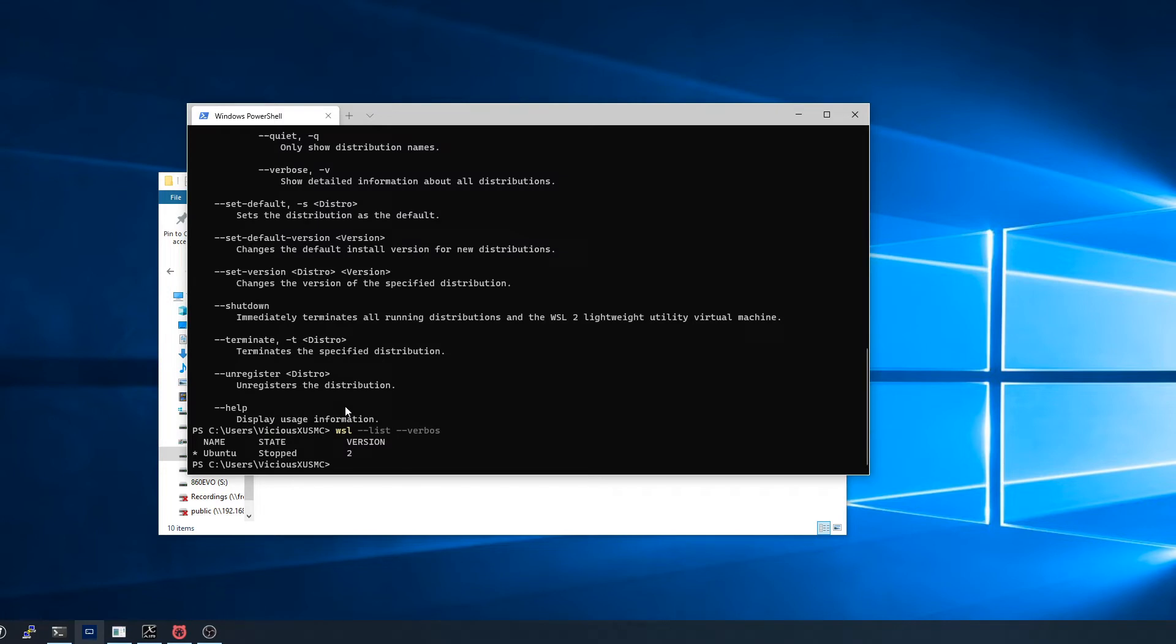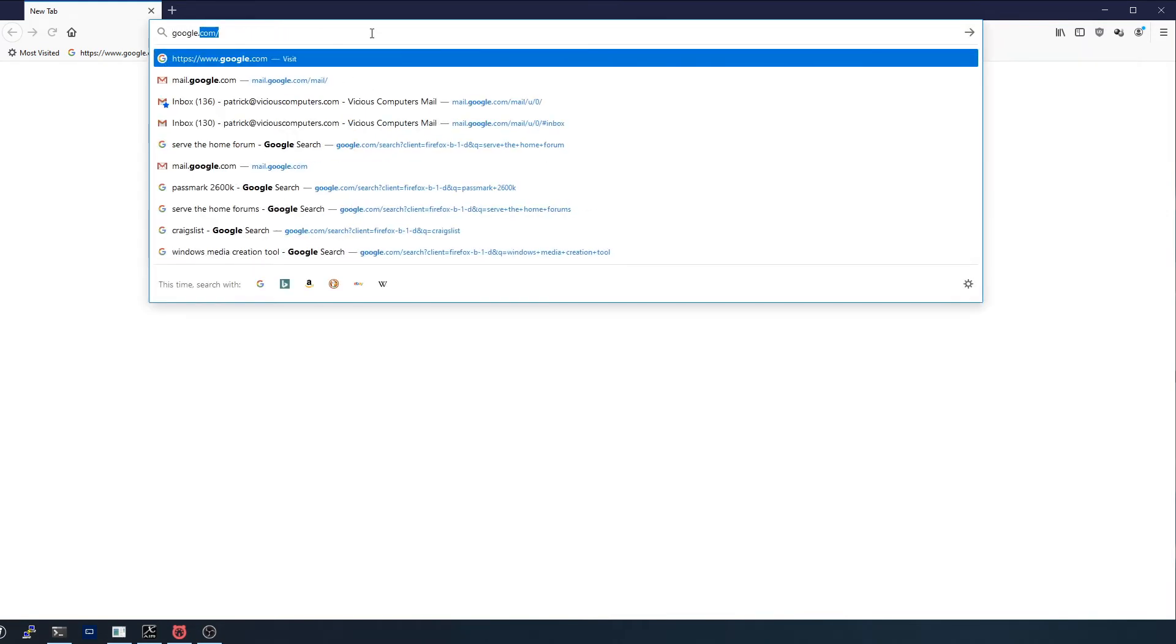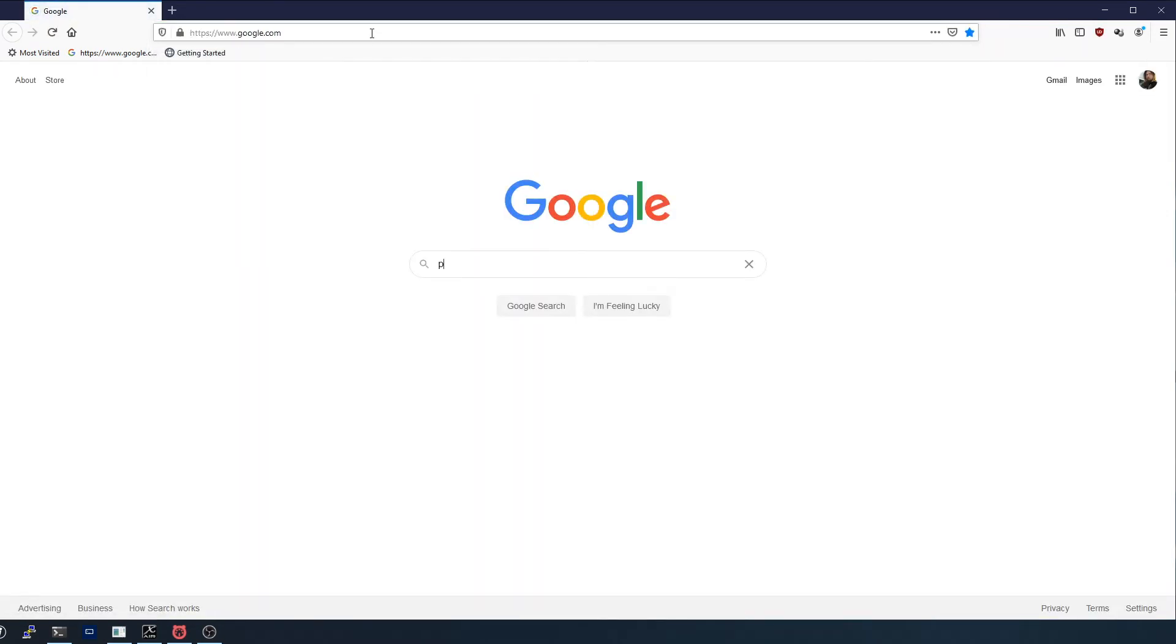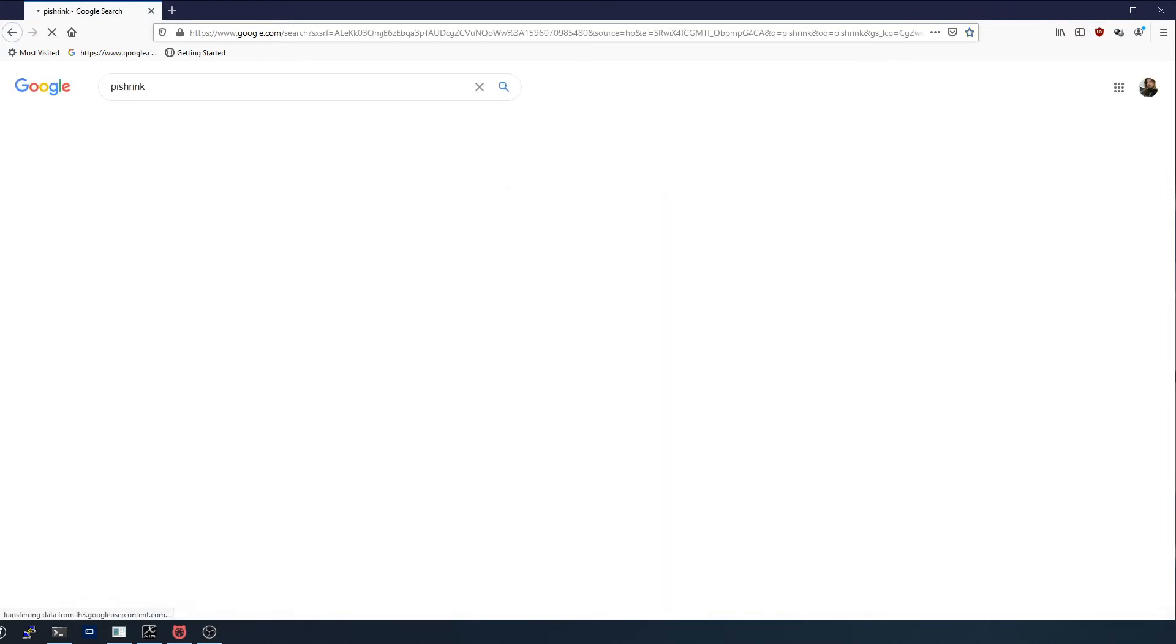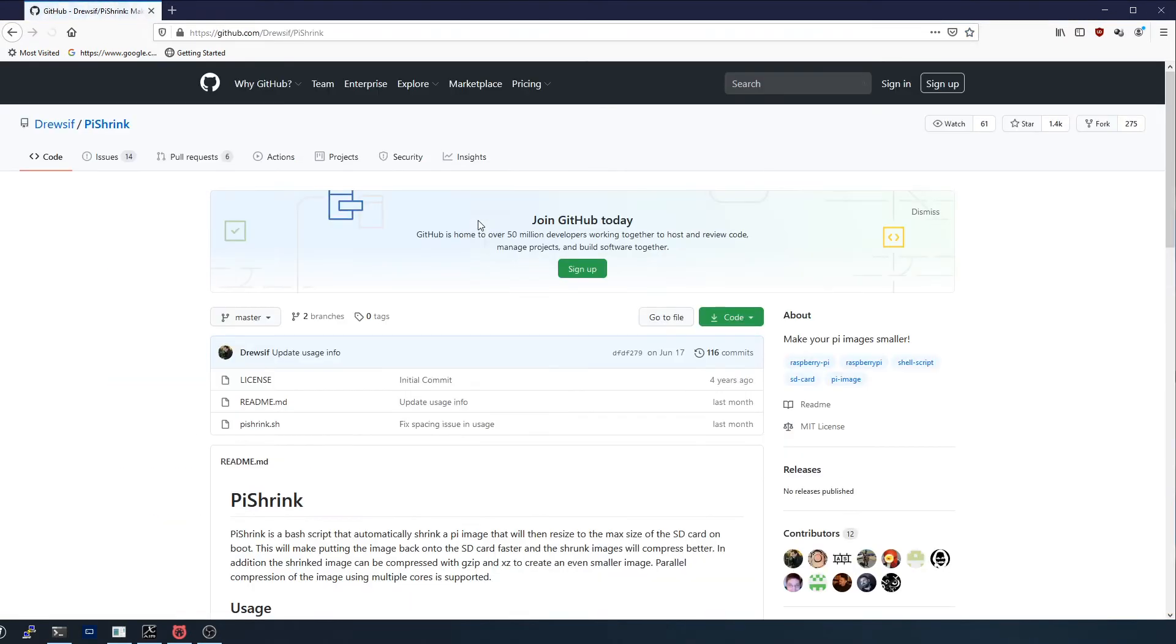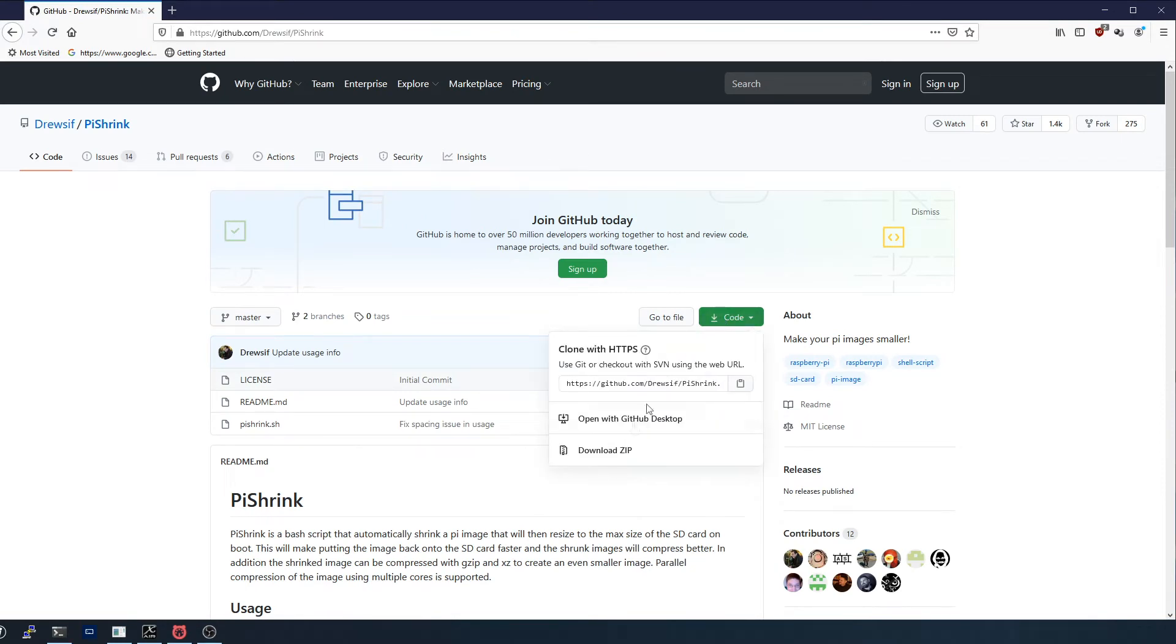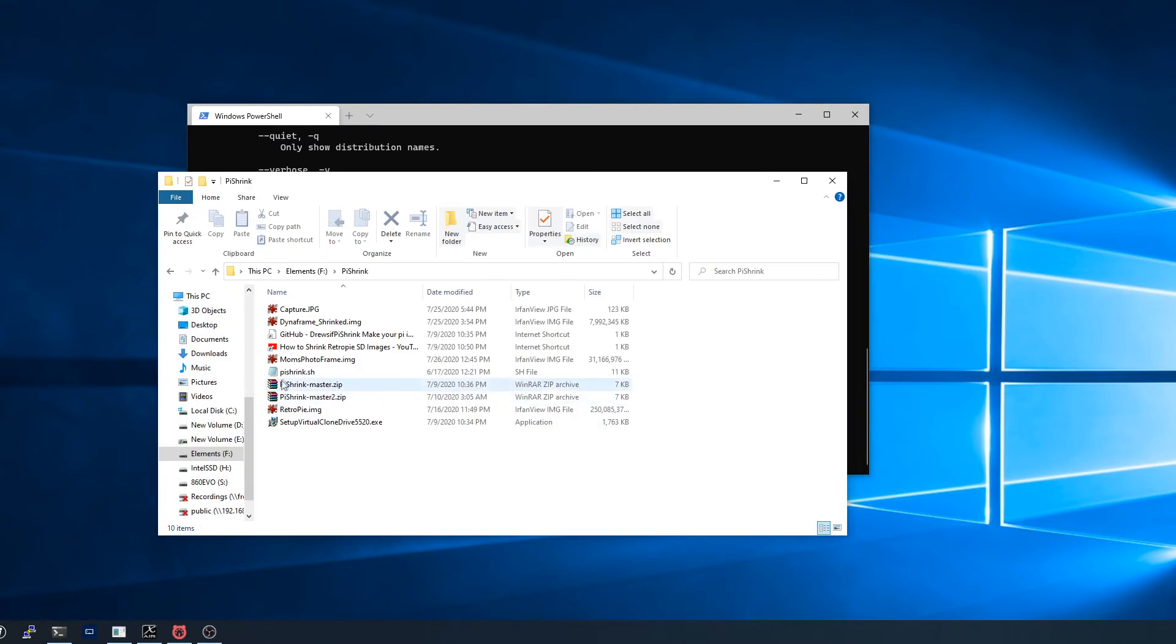Once you've got that set, you're ready to move into the next part which is actually getting Pi-Shrink. Getting Pi-Shrink is pretty simple - we'll just go to our friend Google and type in Pi-Shrink. You're going to be looking for the GitHub page. When you go to download, download the zip, extract it, and you're going to end up finding pishrink.sh. That's the actual script that we want and that's the only thing we actually need.